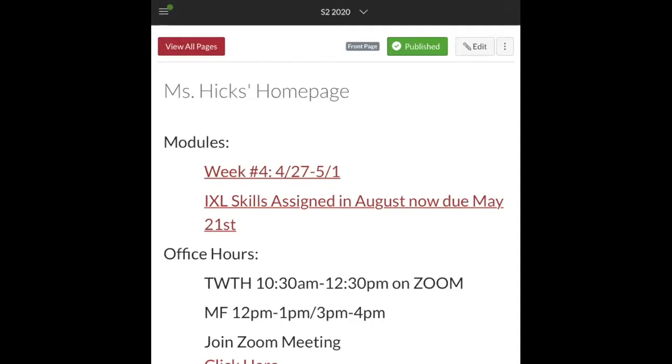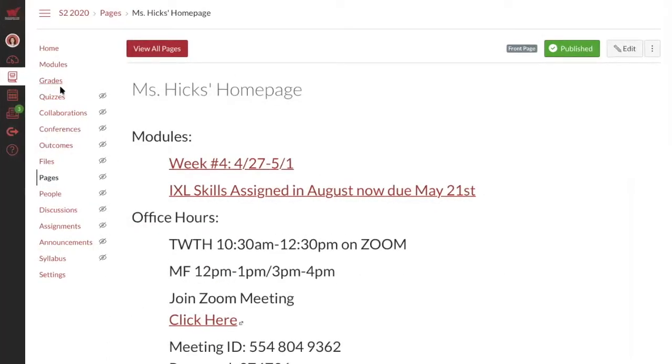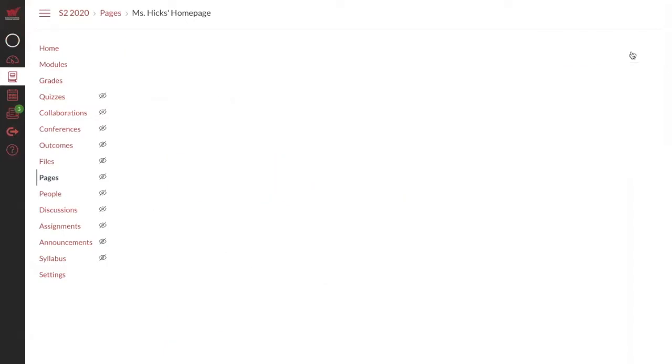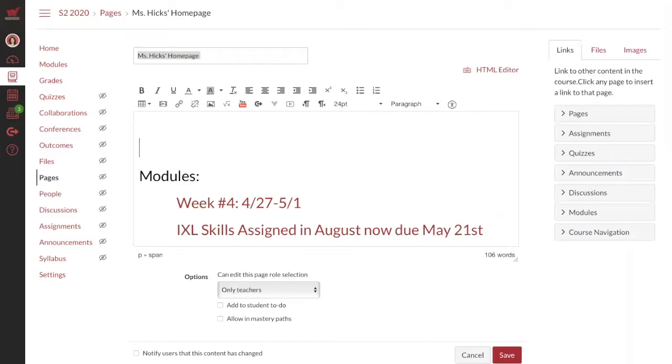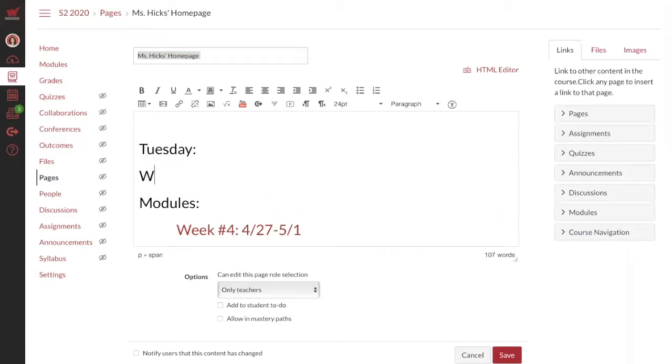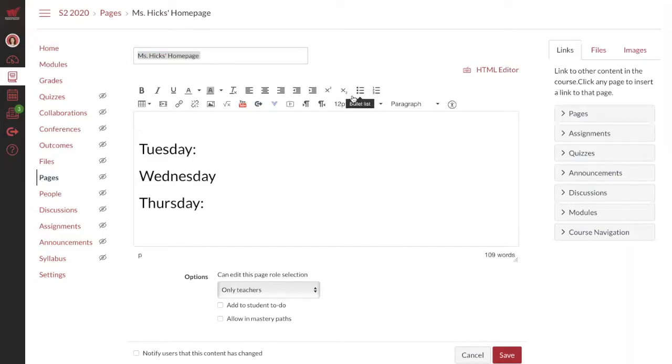Here is my course. I'm going to click Edit. The students said they really appreciated having Tuesday, Wednesday, and Thursday actually typed out on the home page, even though they know that everything is due Sunday at midnight.